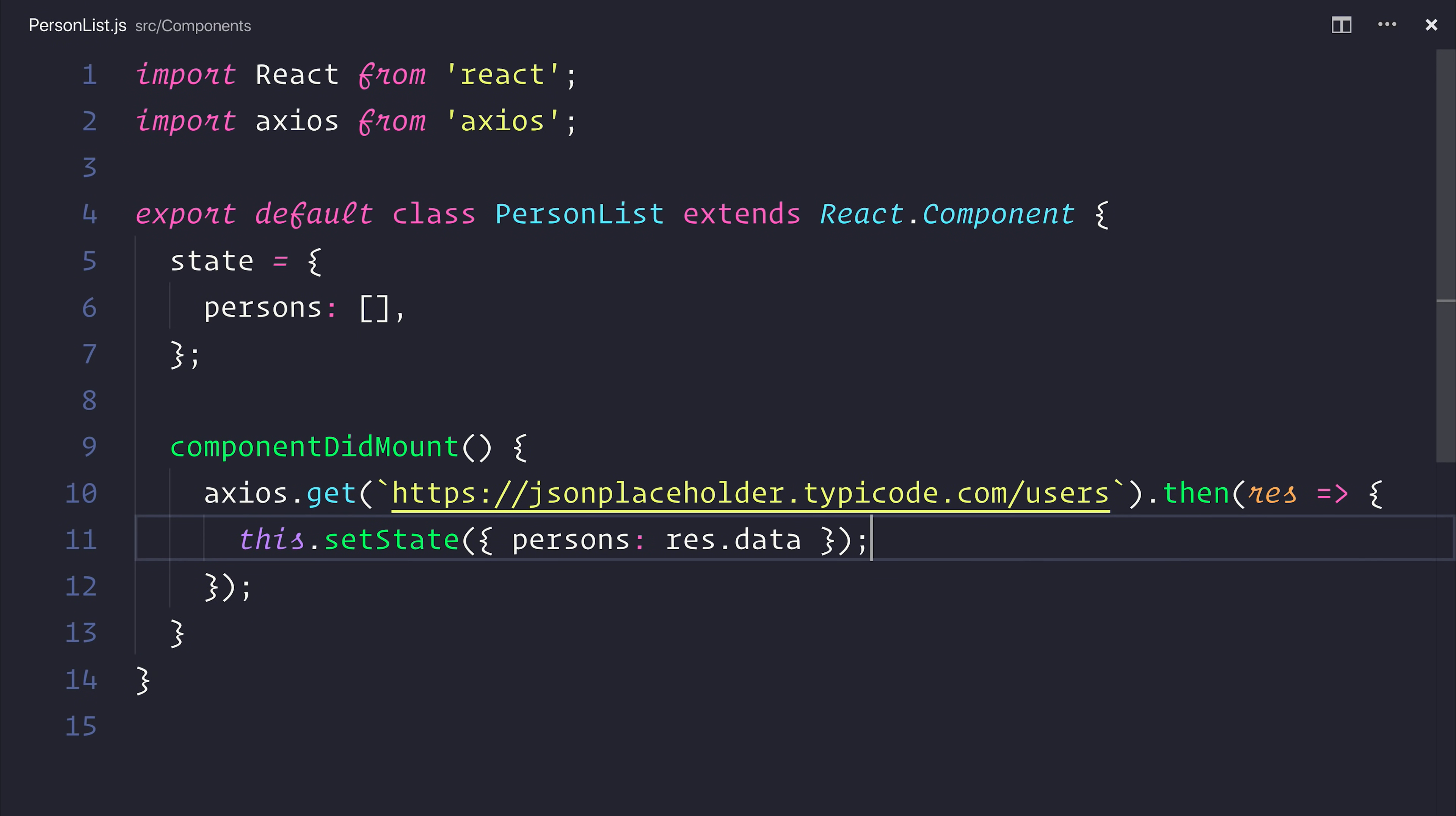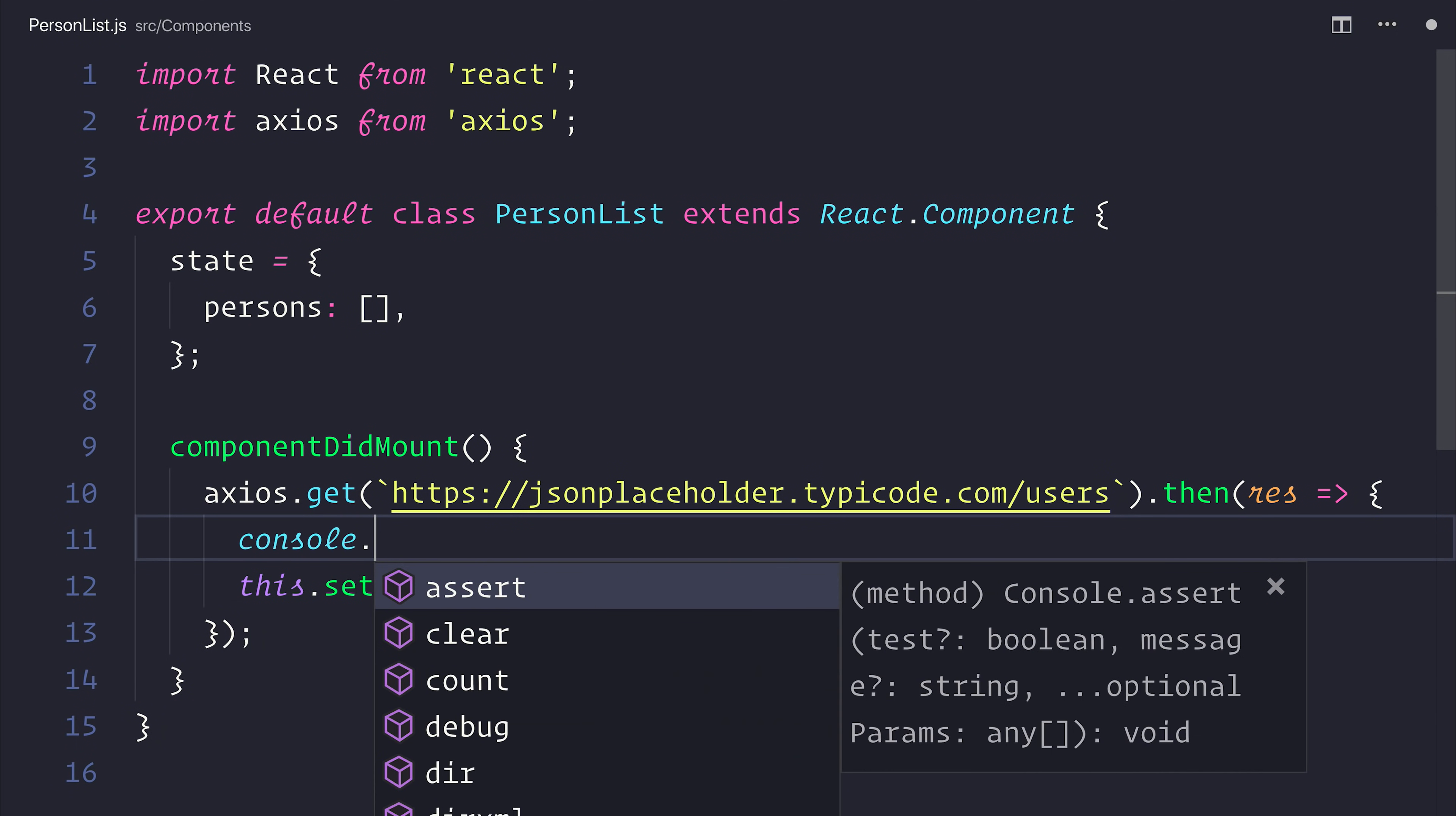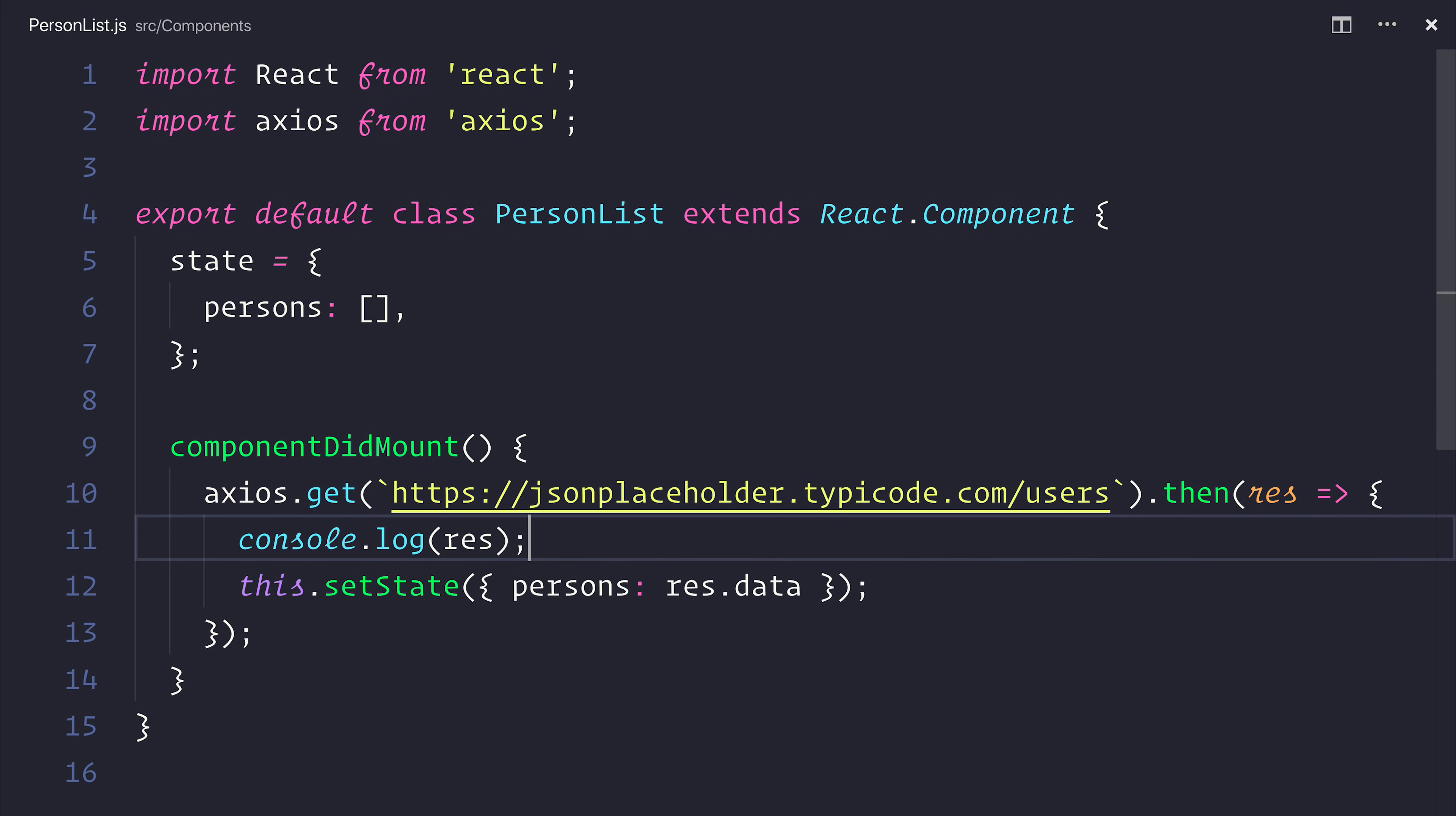If we log the Axios response, you'll see that we get a variety of different pieces of information back, everything from the status code, to the headers, to the data, and much more.